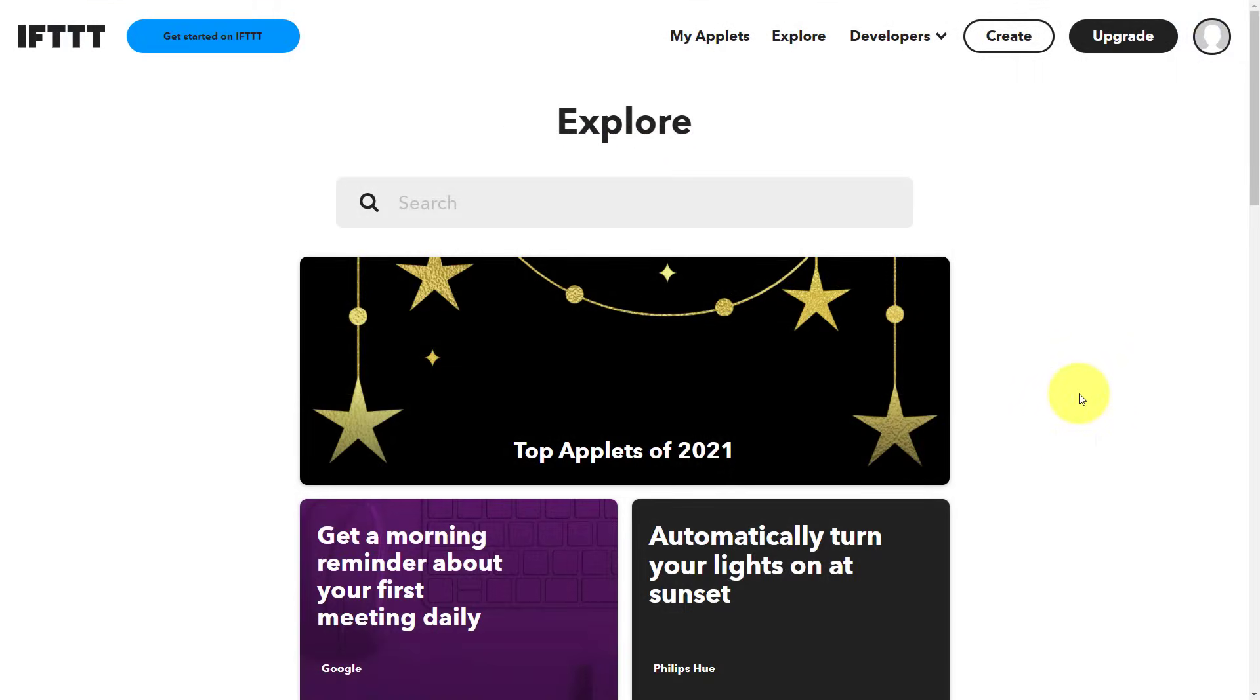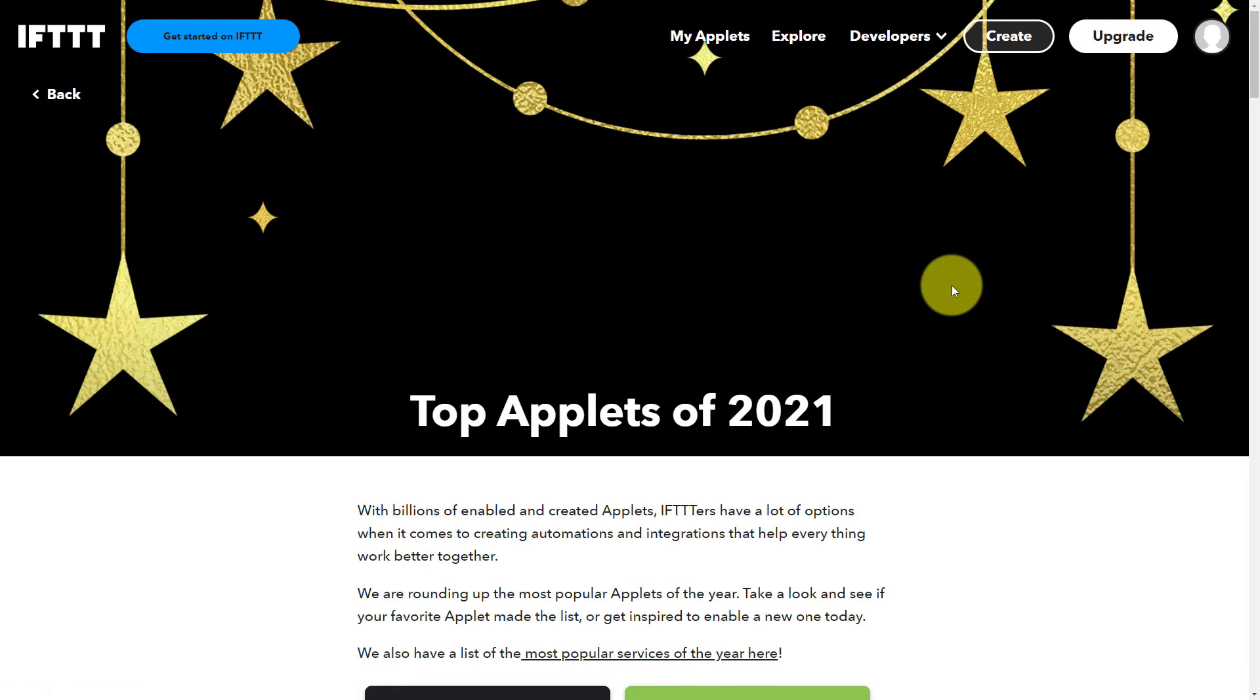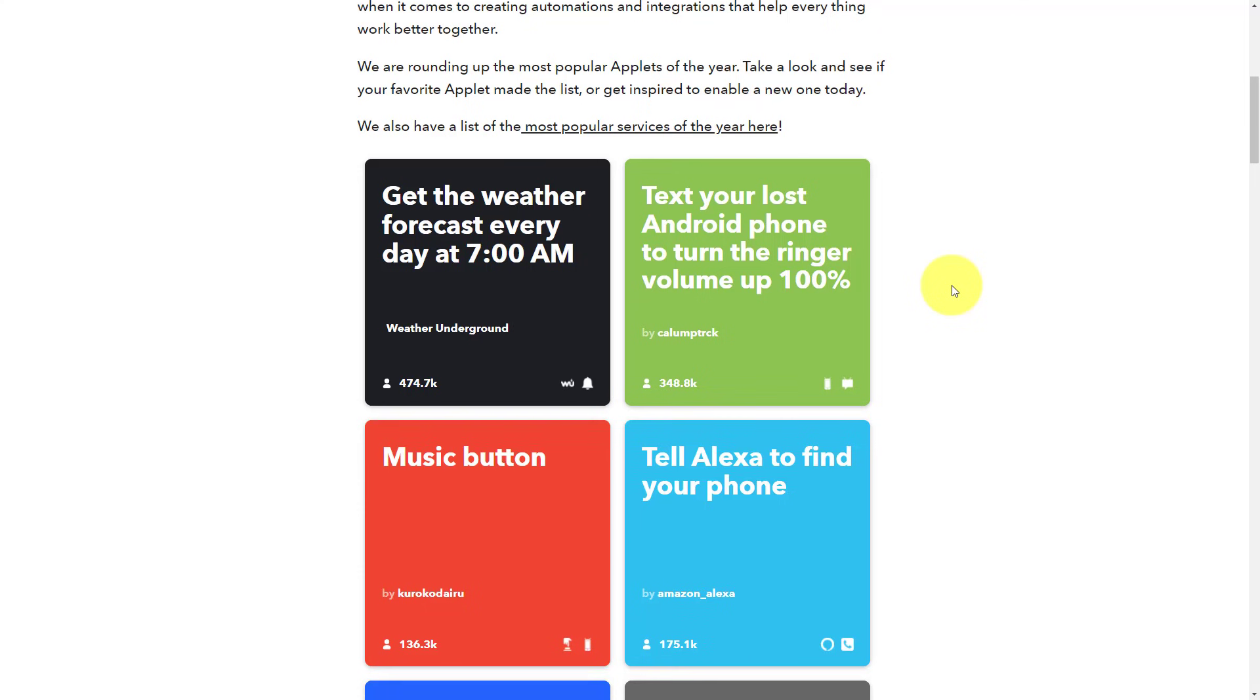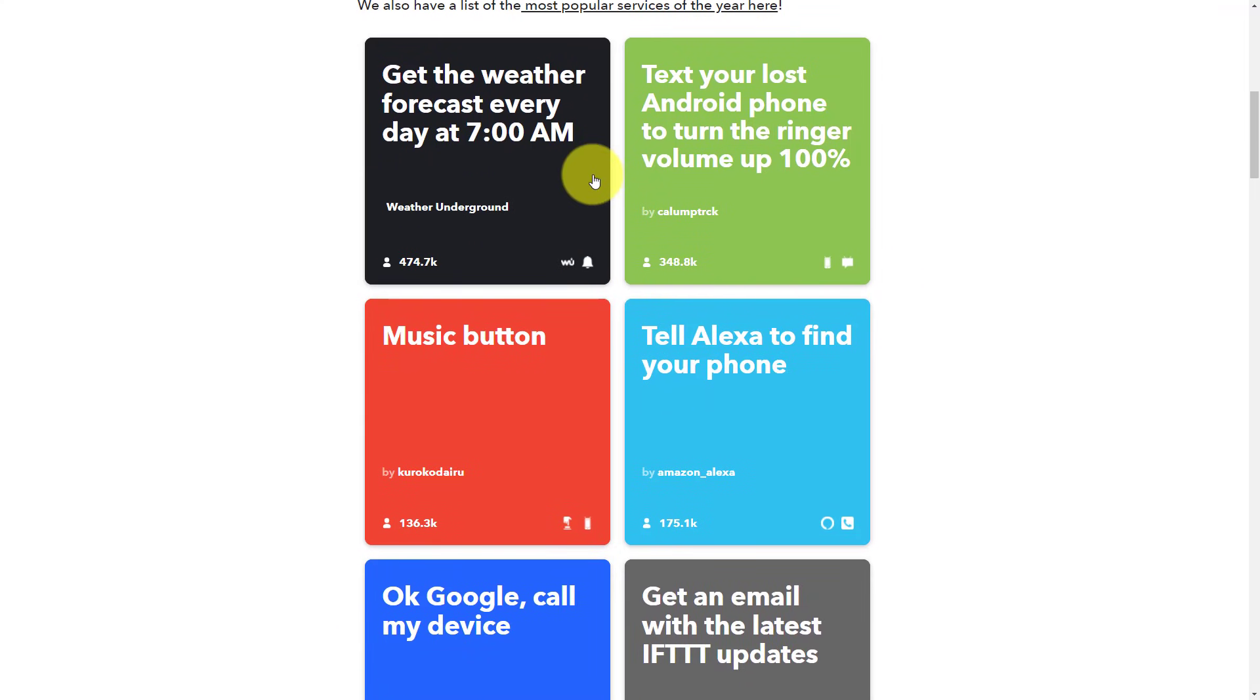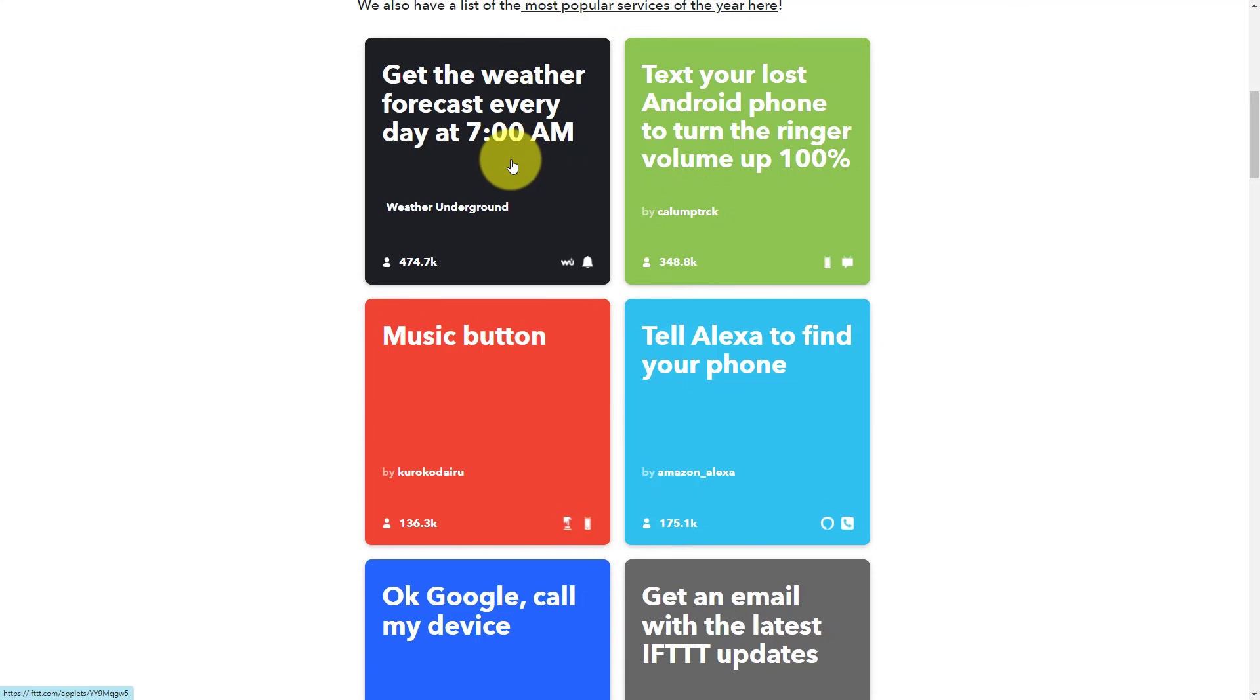But let's take a quick look at some of the most popular recipes from the past year, just to get some of your creative juices flowing. So right off the bat, one of the most popular ones from the previous year was to get a weather forecast every day at 7 a.m. Now, of course, you can customize this in terms of when you receive this, and maybe you only want to receive it on weekdays, for example, and not on the weekends. As I'm browsing through some of the options here, you can see that lost phones is maybe a common one.